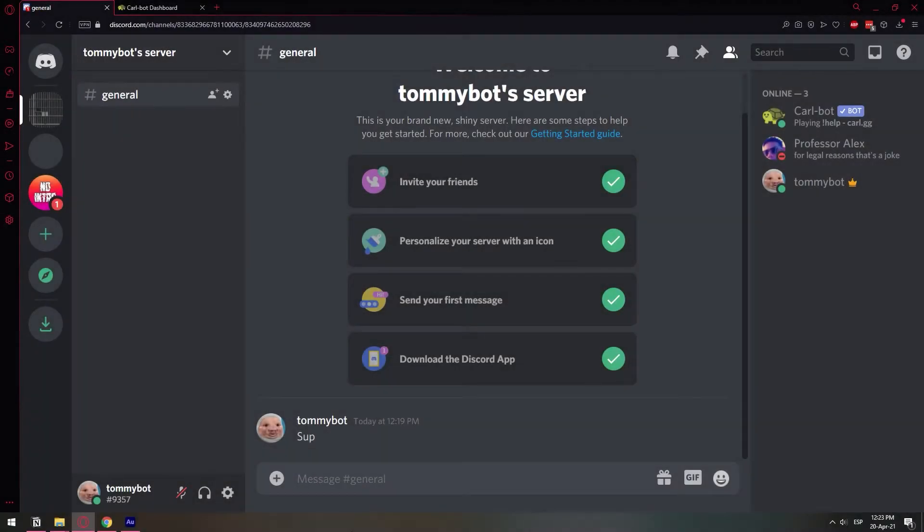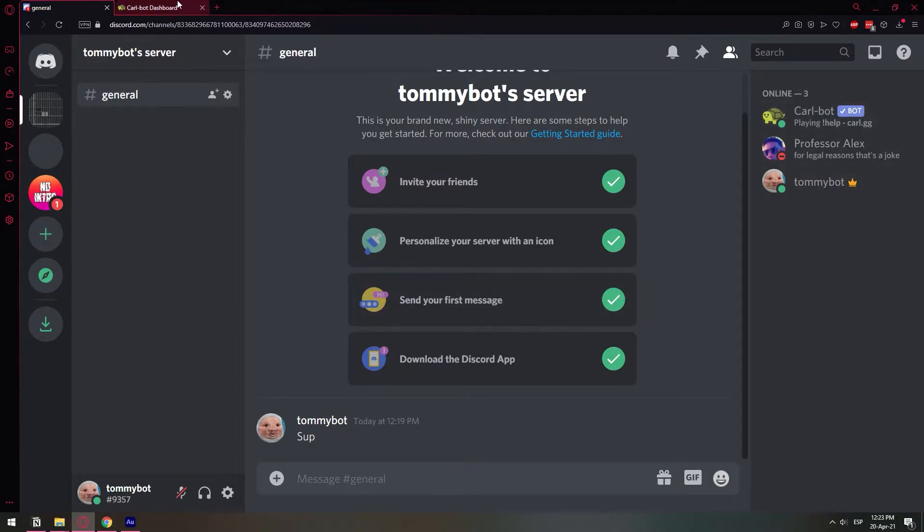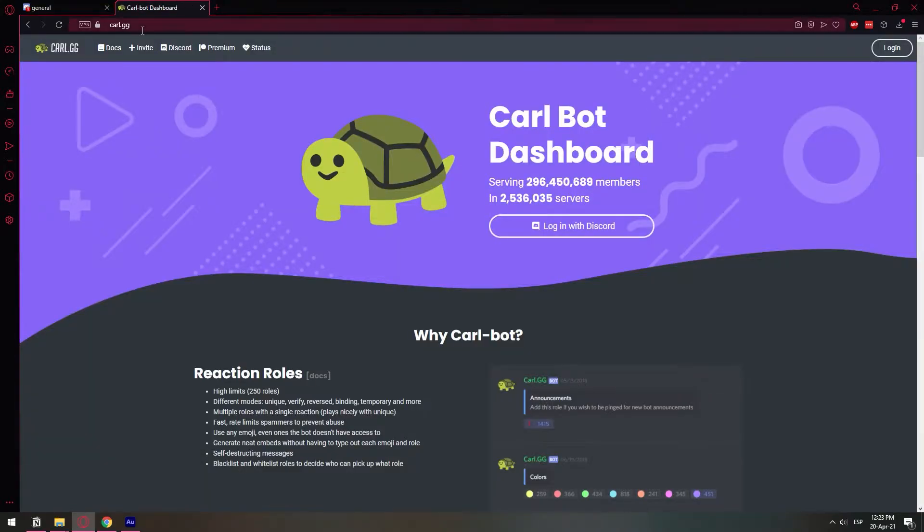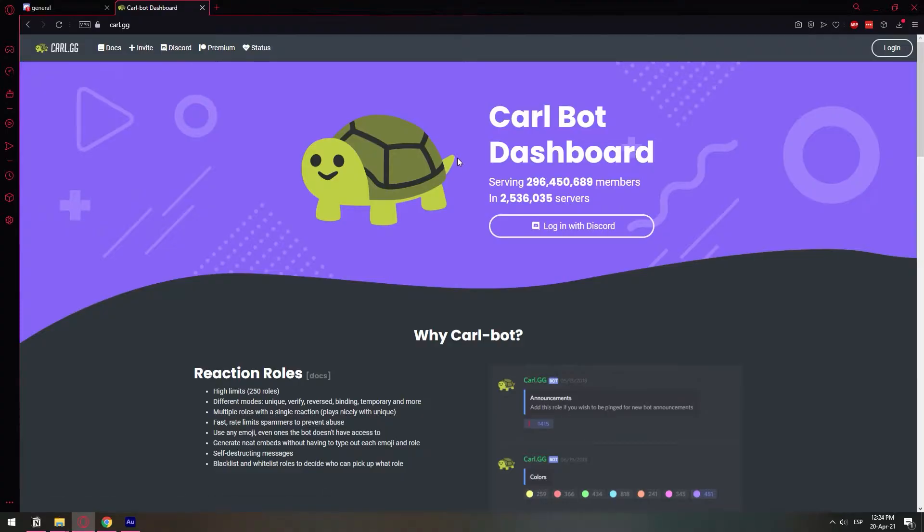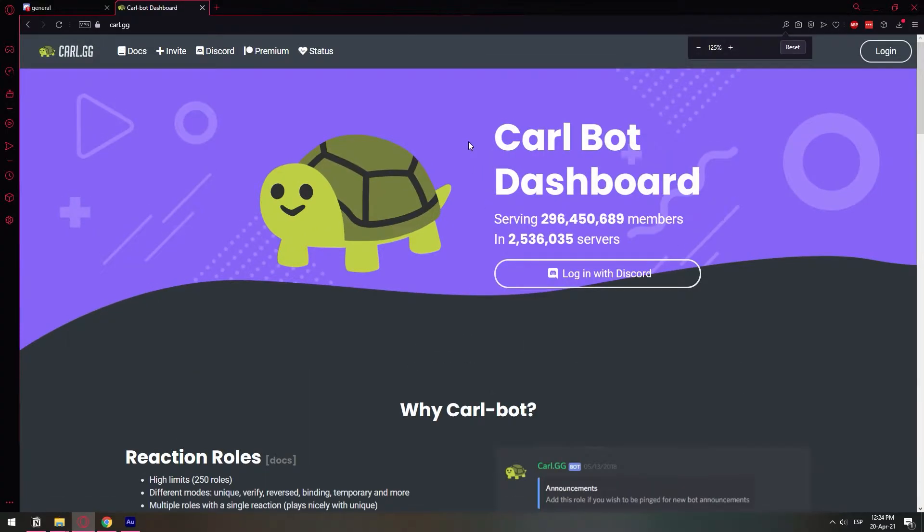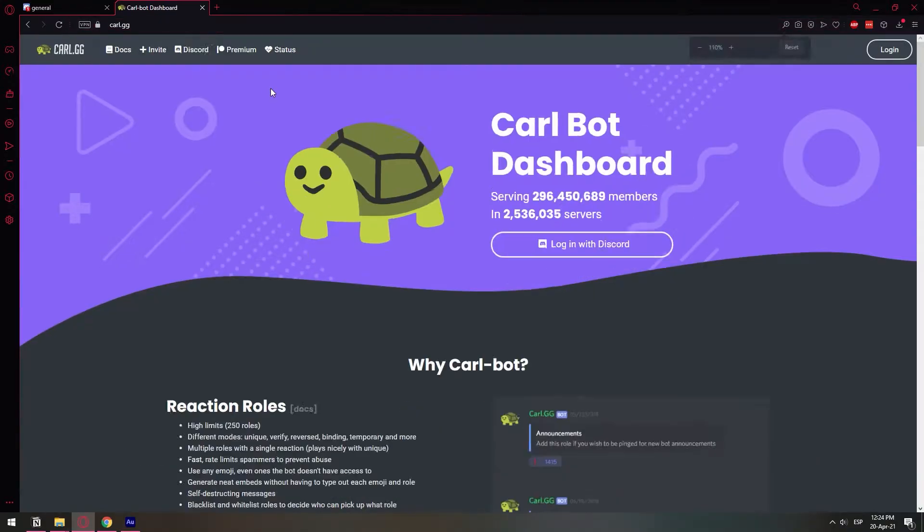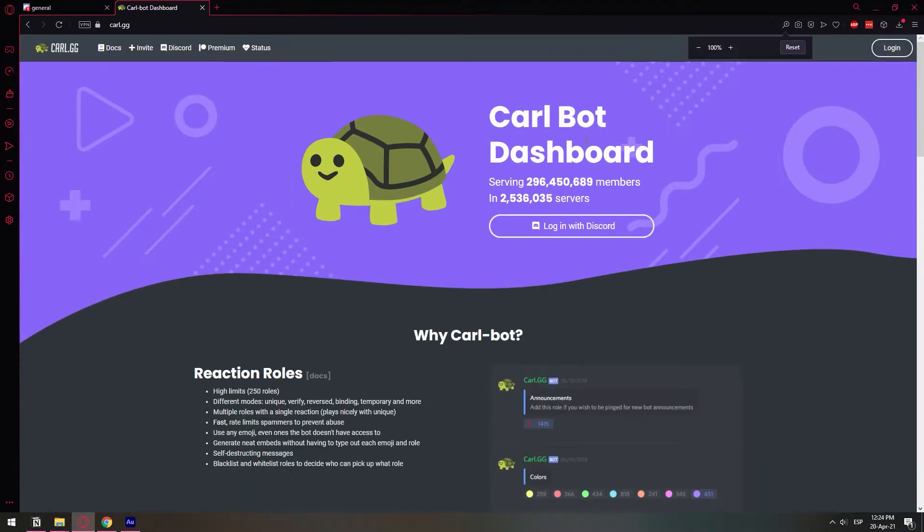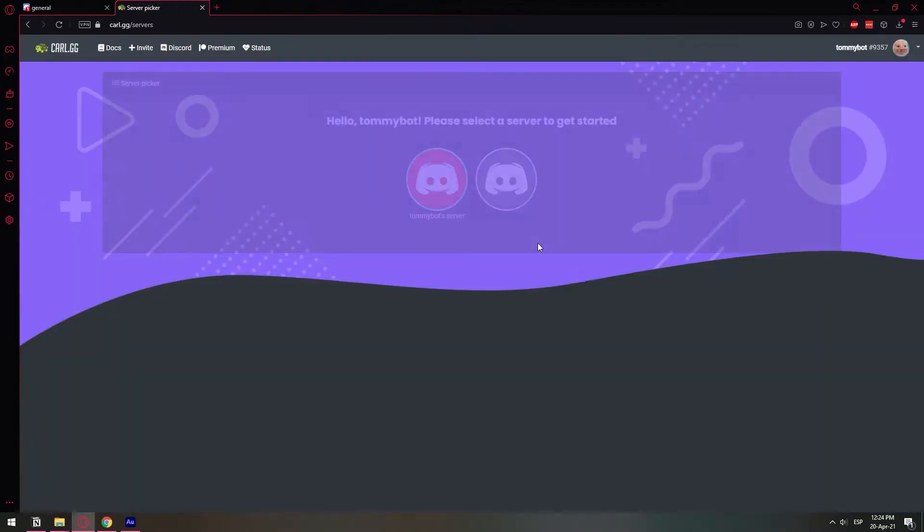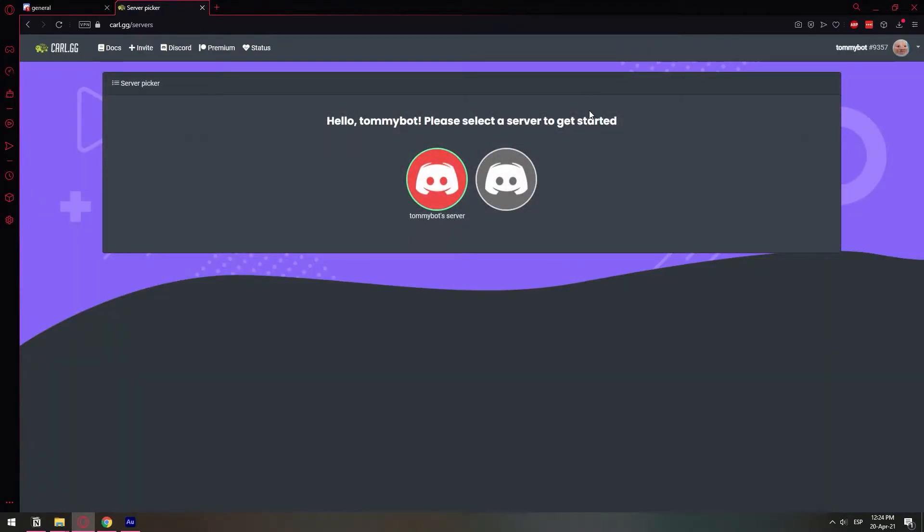I'm going to show you how to set it up. So let's go to the bot's dashboard. I already have the bot in my server. We just need to go to the dashboard and then invite. And that's how you can invite the bot. So in the dashboard, it's carl.gg. That's the website. You need to log in with your Discord account. So I'm going to click log in with Discord. And I already authorized it.